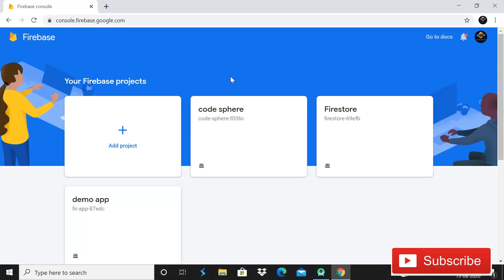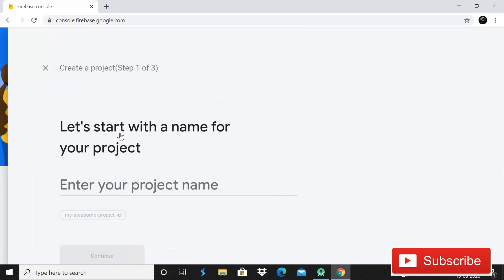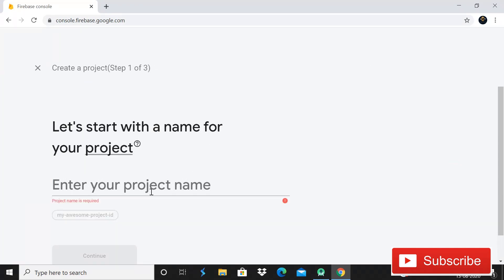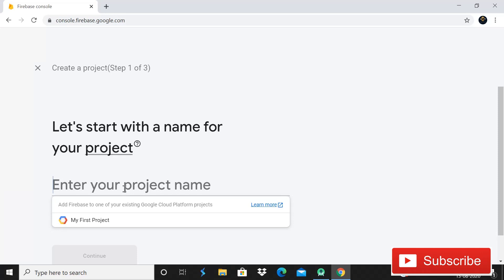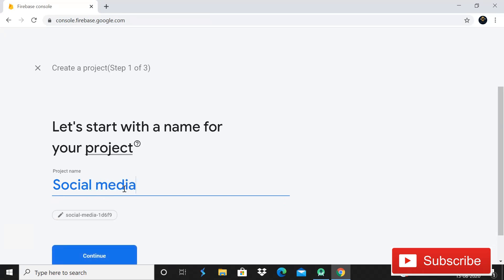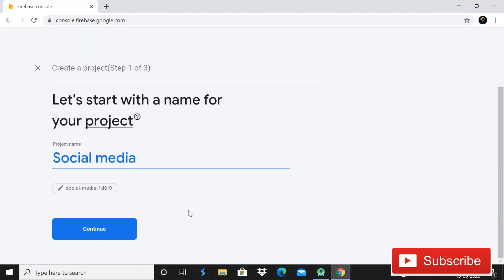First of all, simply click on the button add project and yes, we came on this. So what here we need to do is we have to give a name. So I would like to give a name of social media.